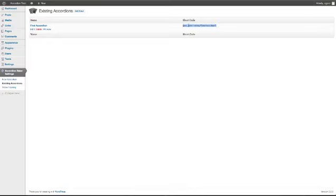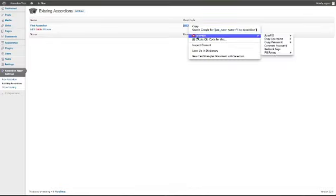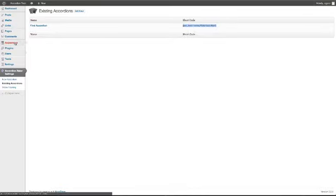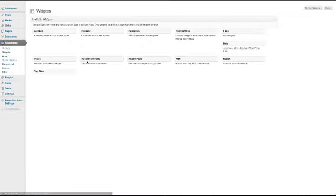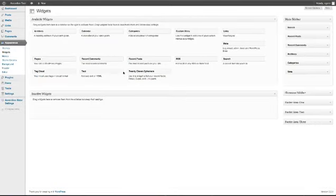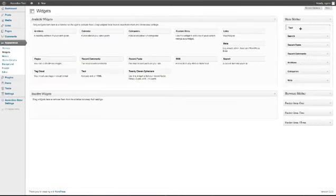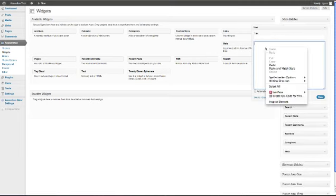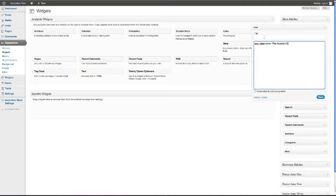So all we're going to do is copy the shortcode, go to Appearance and Widgets, then drag over the text widget, put it wherever you want it. It'll automatically open and paste in the code, the shortcode.